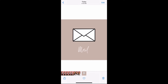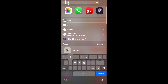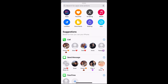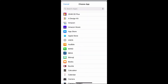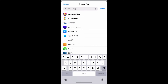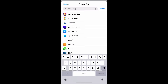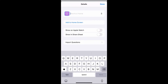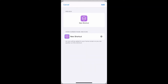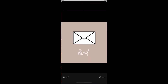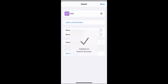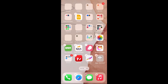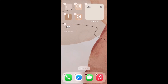Now go into the Shortcuts app, press the 'Add' button at the top, go into 'Add Action,' then 'Scripting,' then 'Open App,' and press 'Choose.' Select the app you want — if you're doing it for Mail, you put Mail; for Clock, you put Clock. Since I'm doing Mail, I put Mail. Then press the three dots at the top, name your shortcut 'Mail,' press 'Add to Home Screen,' press on the little purple screen, go into 'Choose Photo,' select the photo you just made, press 'Add,' and then 'Done.' Then just edit your home screen and drag it wherever you want.